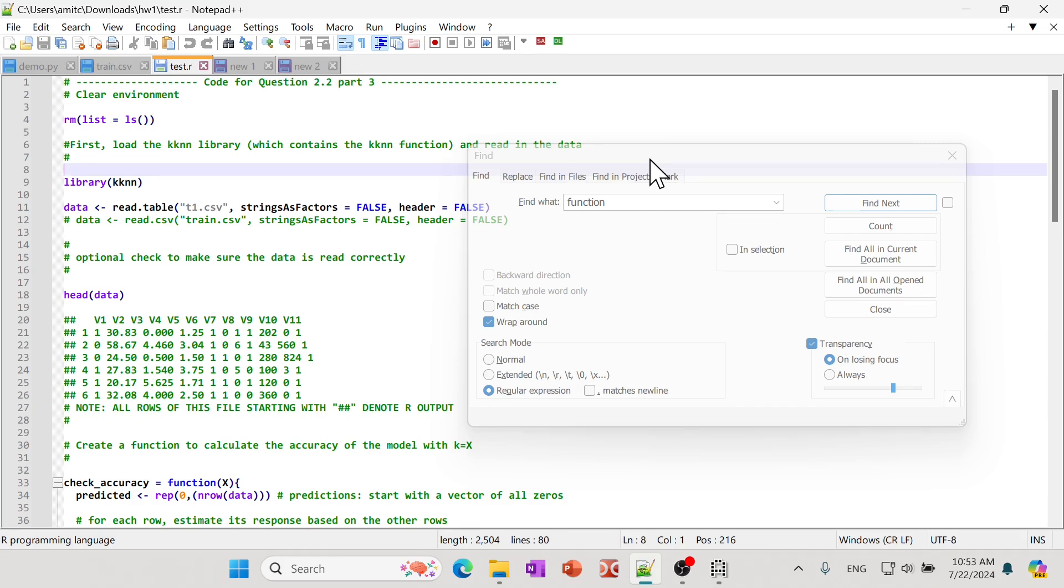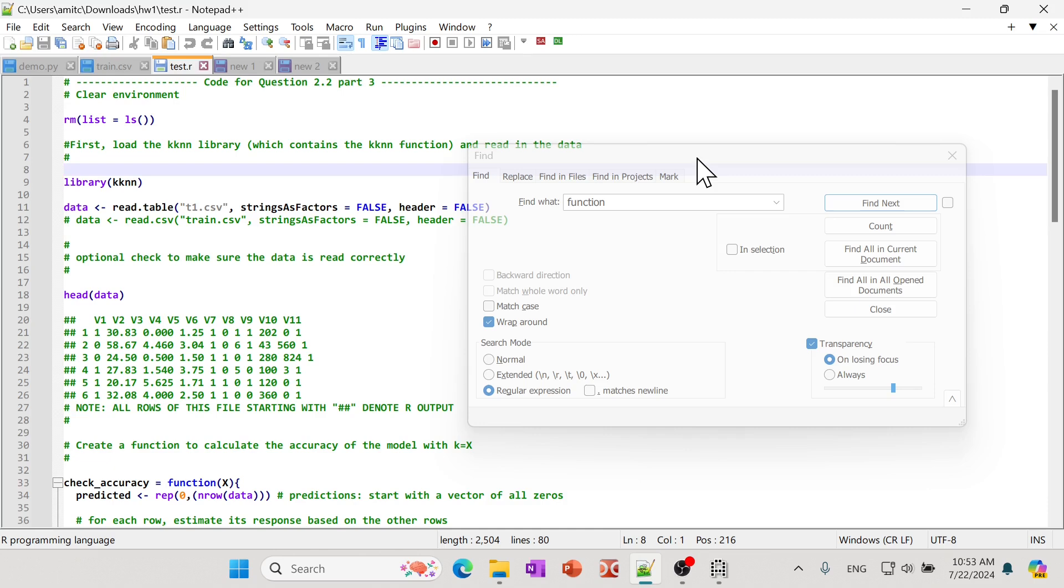It almost goes off, so it becomes quite transparent. If you have multiple windows open or you're working on other applications, sometimes it's hard to find where this find window is. The easy fix for that is...